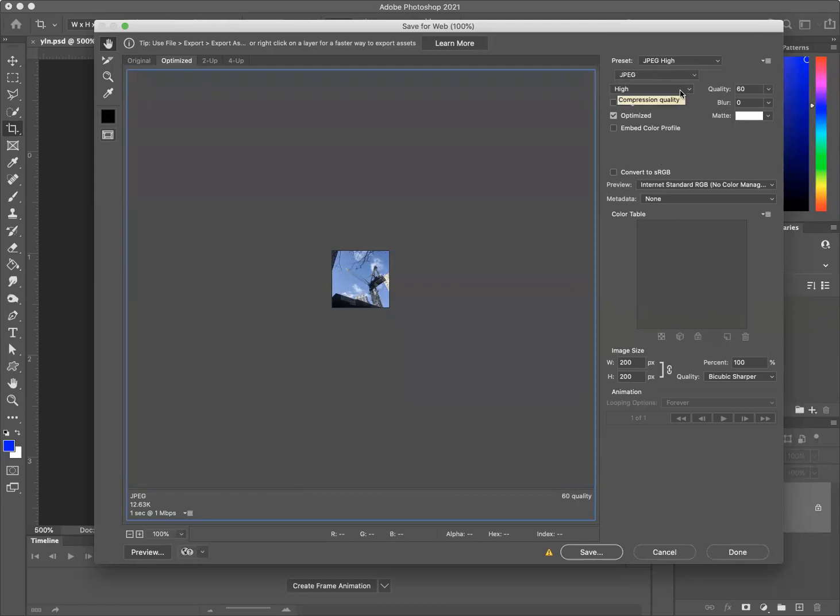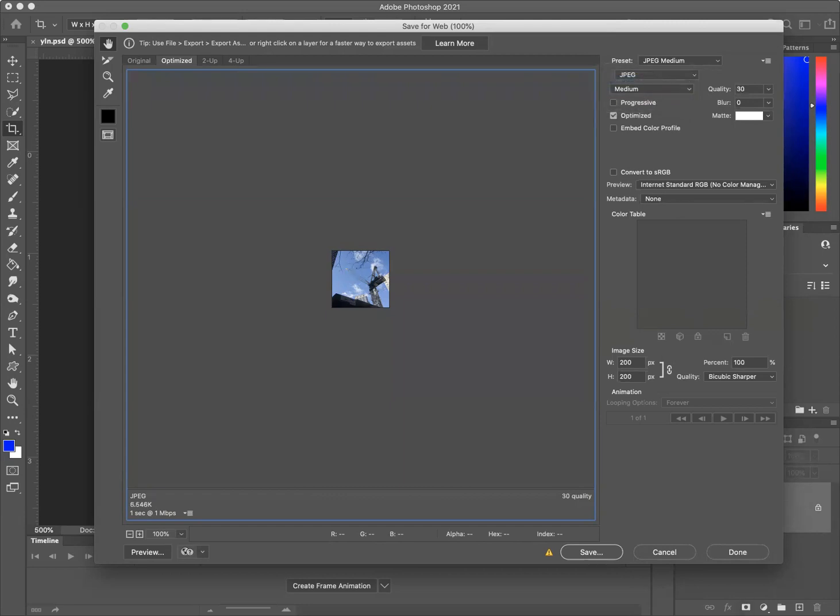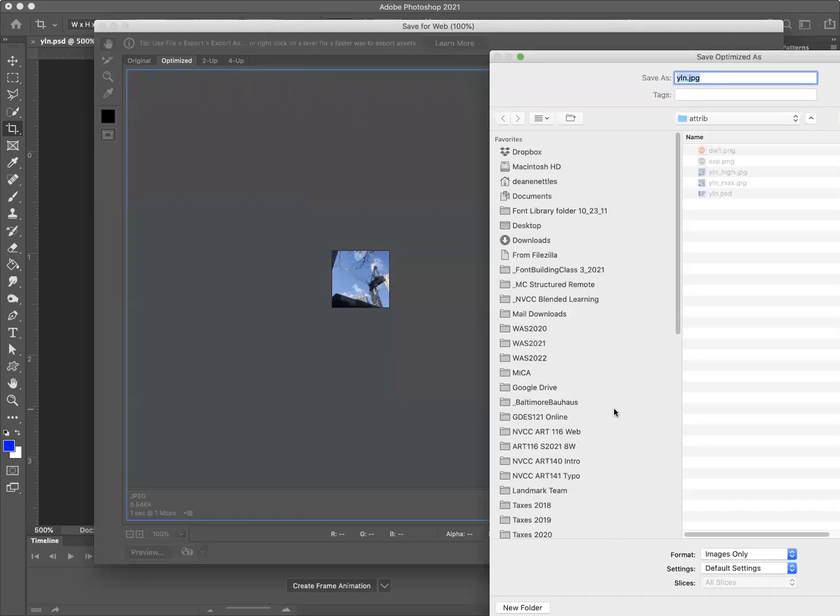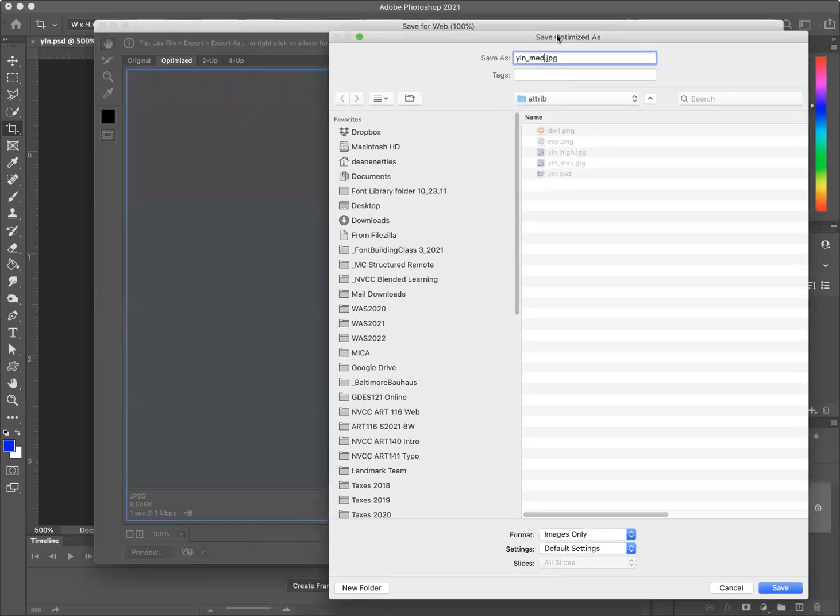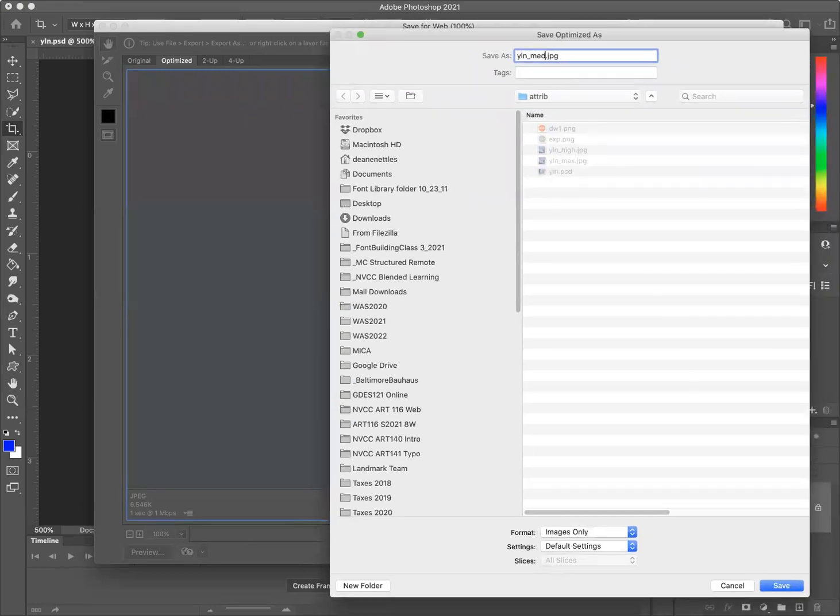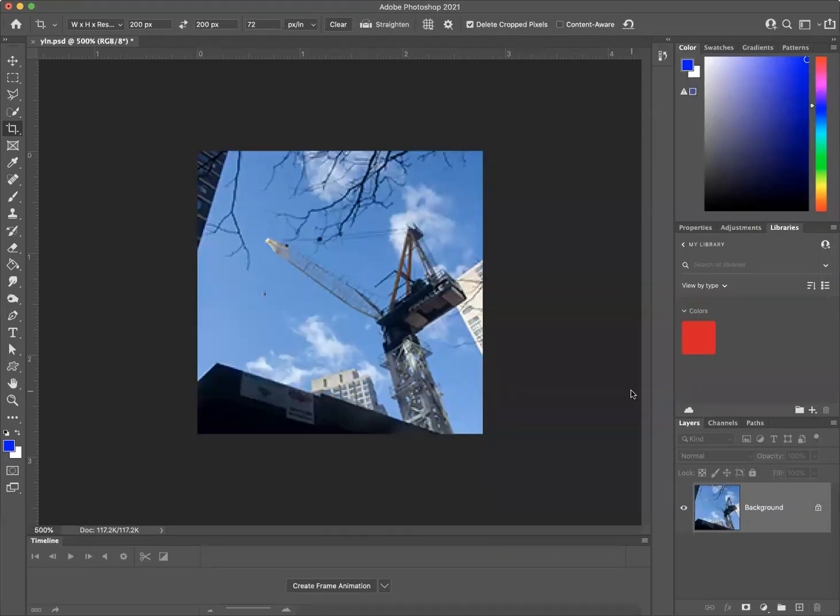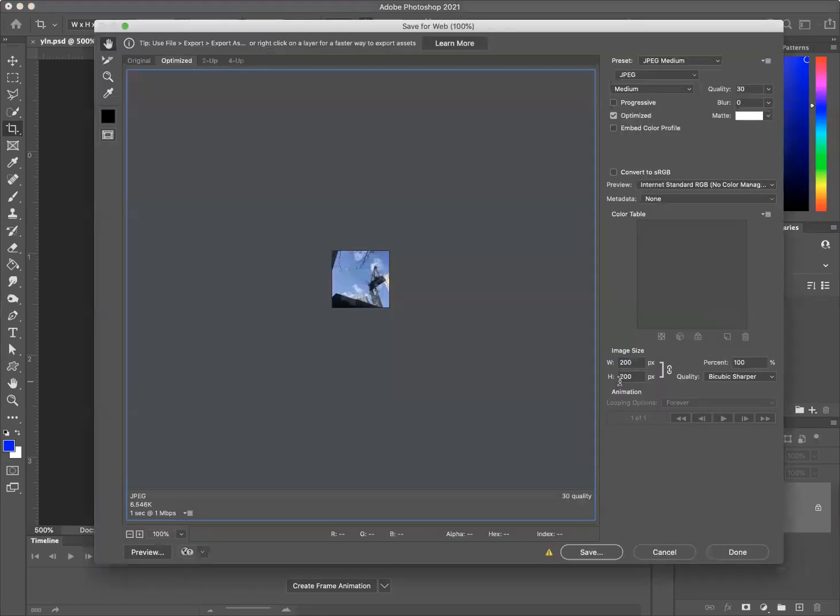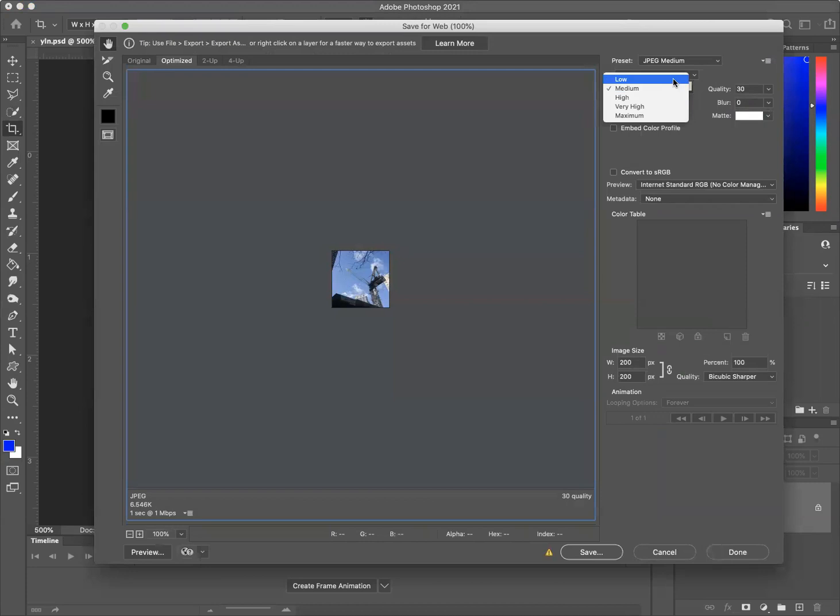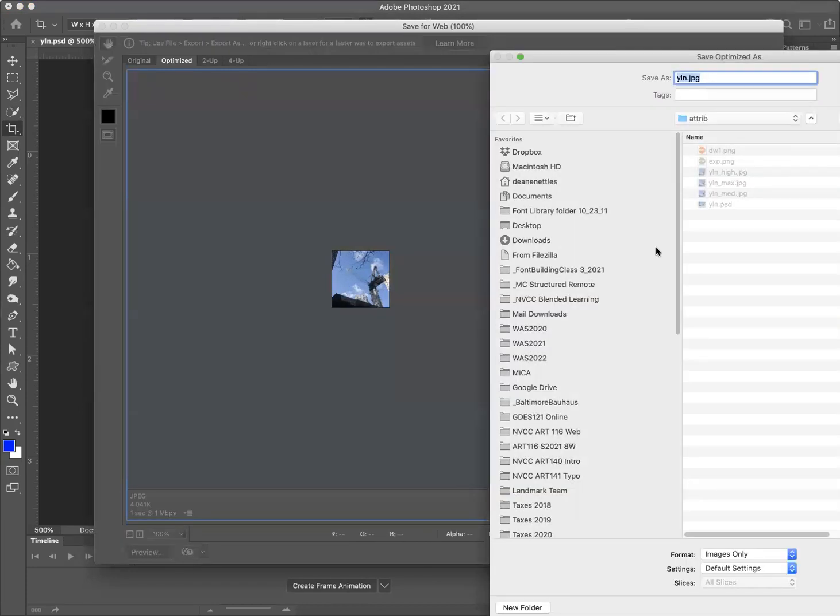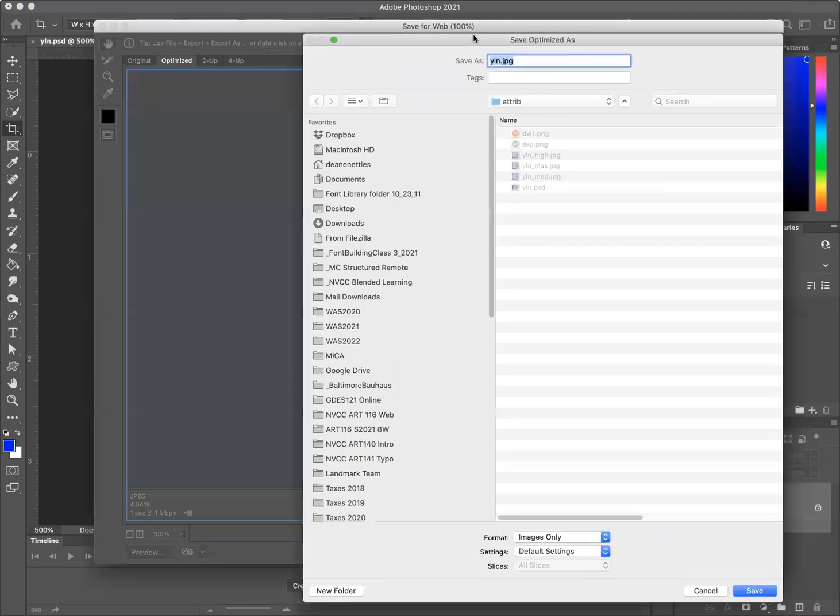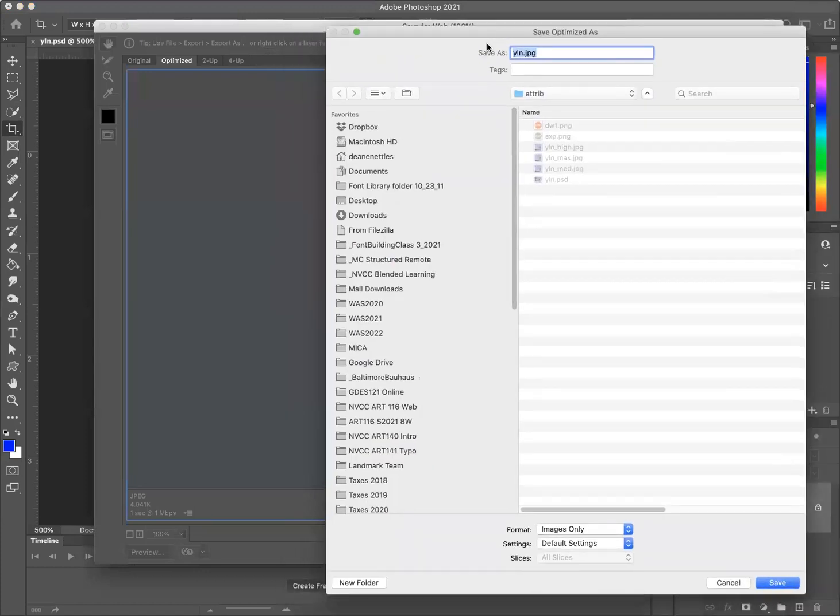I use the key command to get here this time. Instead of high, we're going to go to medium. Save. Underscore med. Save. And finally, low. Save.